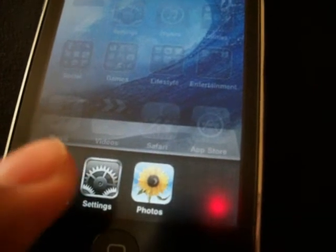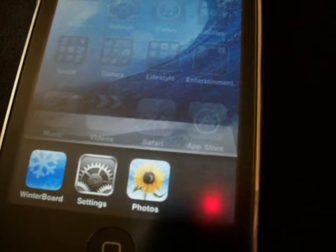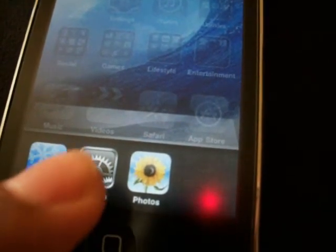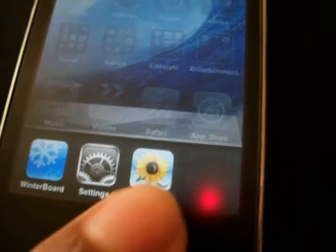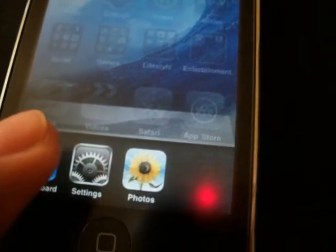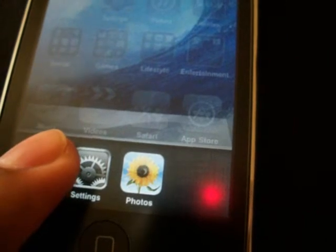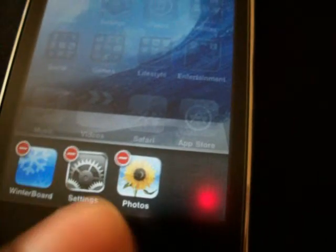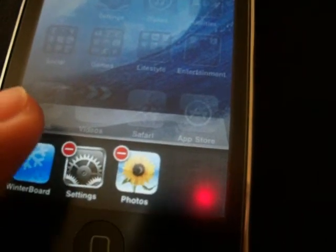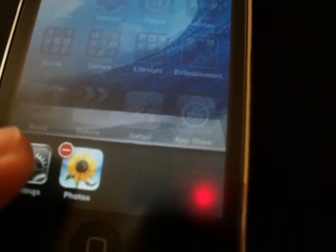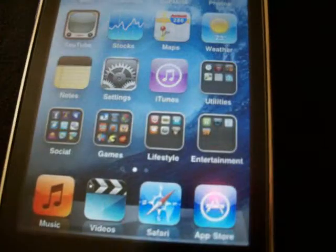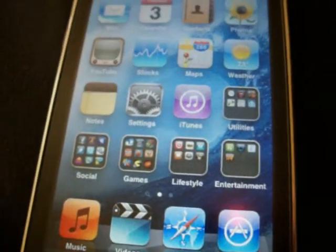As you can see I have Winterboard running in the background, along with Settings and Photos. You can close out some of the applications if you don't want them running in the background. You just click once to go back to your home screen.